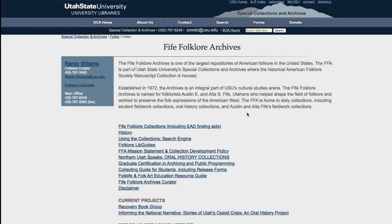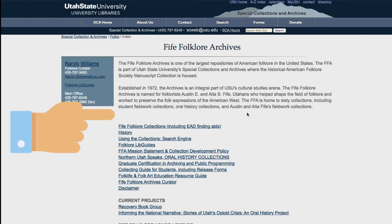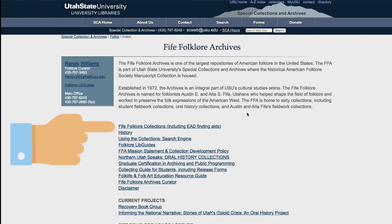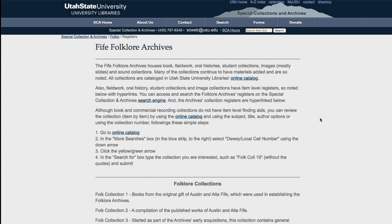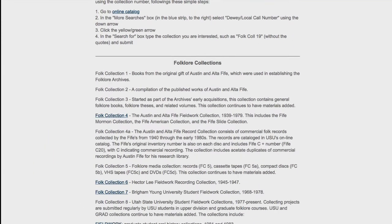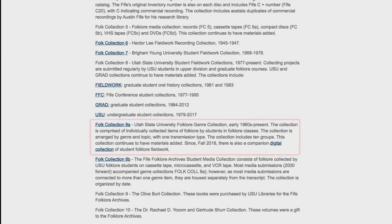Now that you know how to search in the 5 Folklore Archives website, let me introduce you to the index for the USU Student Folklore Genre Collections. Choose the 5 Folklore Collections link, scroll down to Folklore Collection 8a, and select 5 Folklore Archives.